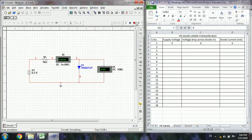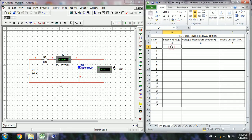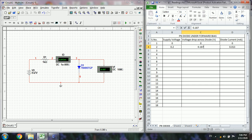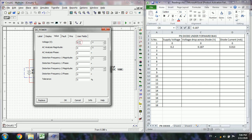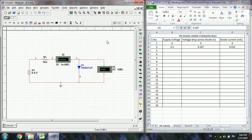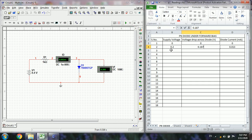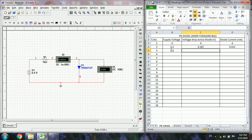Start the simulation. Now the diode has started some conduction and is giving some voltage reading. The supply voltage is 0.2 volts. The current through this diode is 0.013 milliamps and the voltage drop across the diode is 0.187 volts. Next, go to 0.4 volts and run — supply is 0.4, diode voltage drop is 0.308, and the remaining voltage is 0.092.